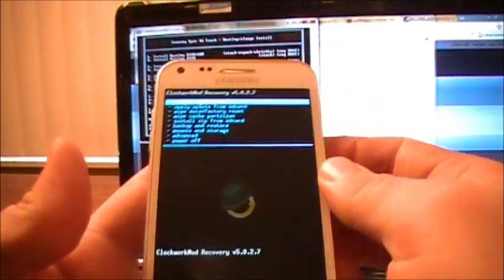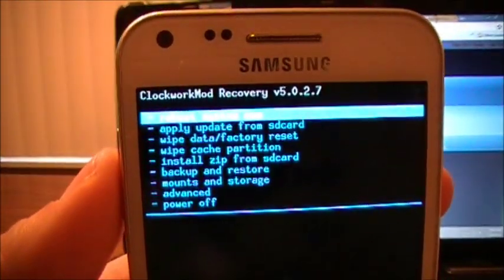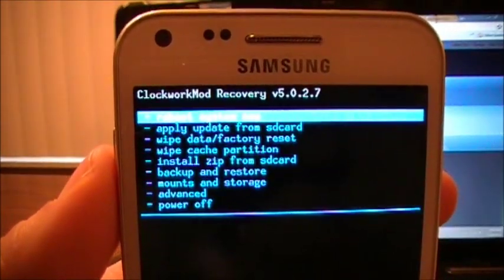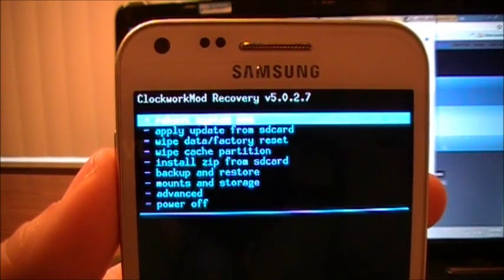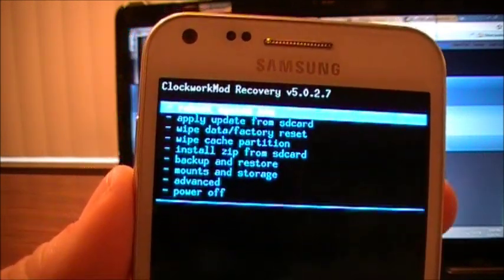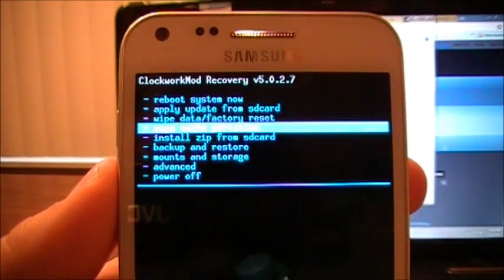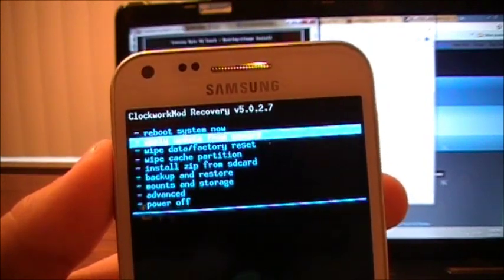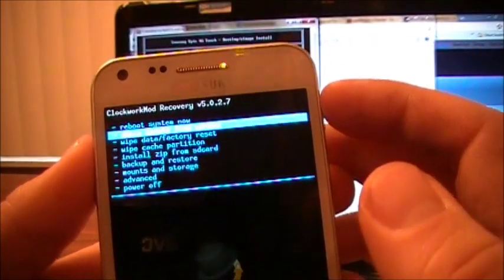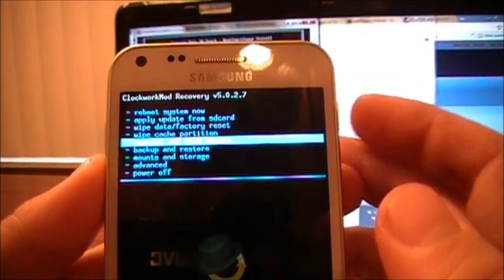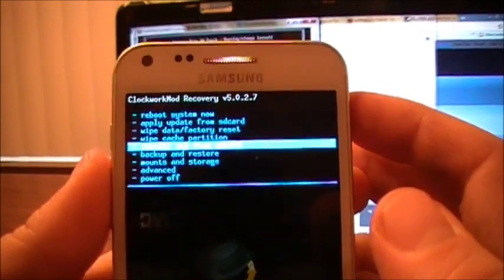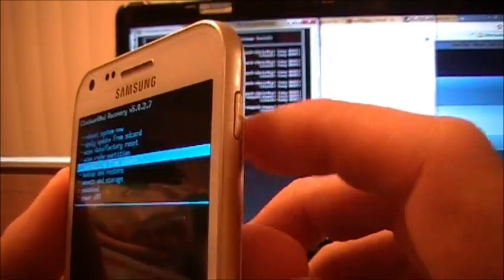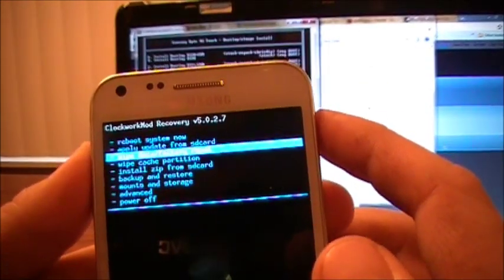There it is. We have ClockworkMod. ClockworkMod Recovery version 5.0.2.7. And to get the selector button to work, which on this phone is the power key, what you have to do is it's kind of weird.